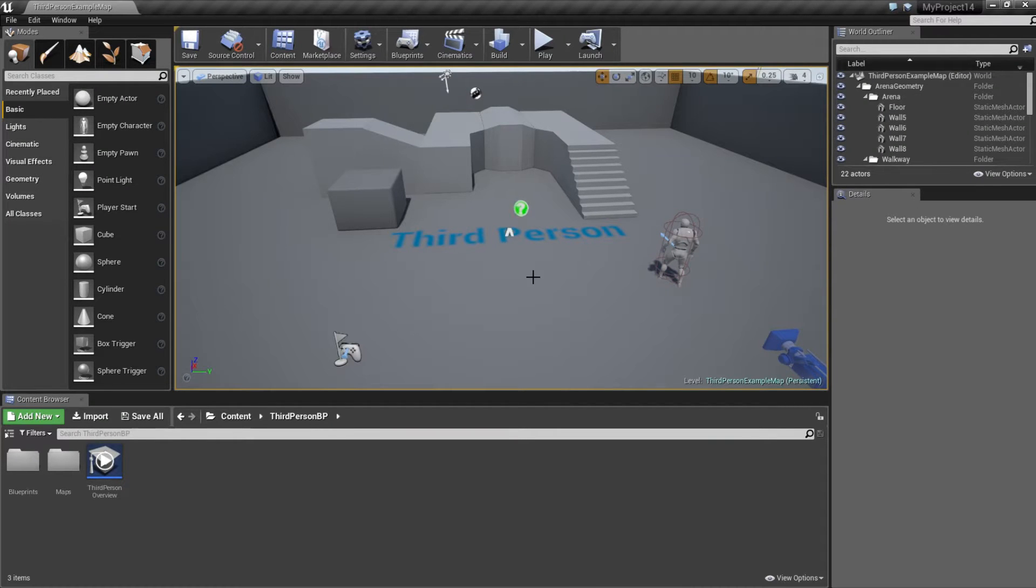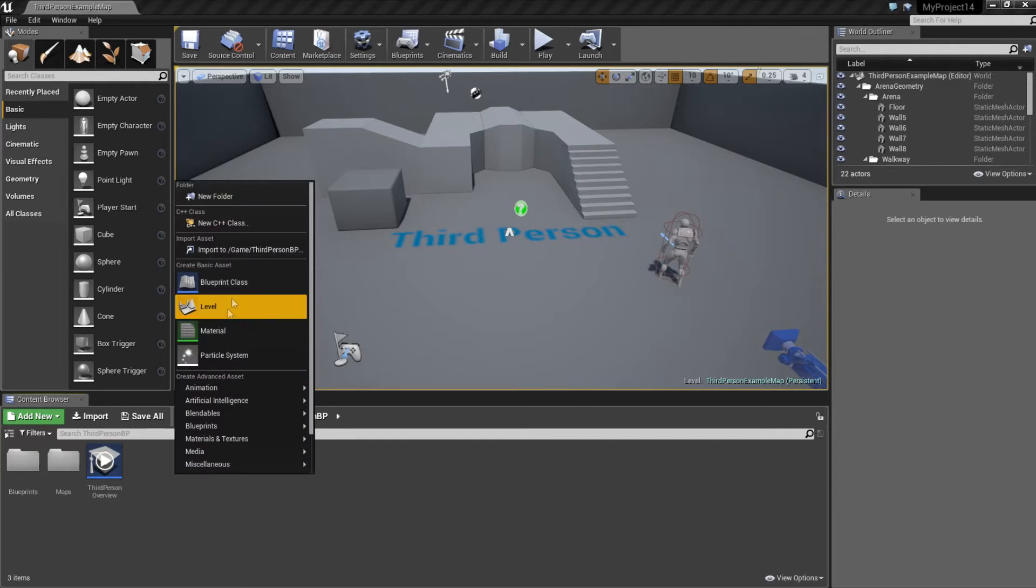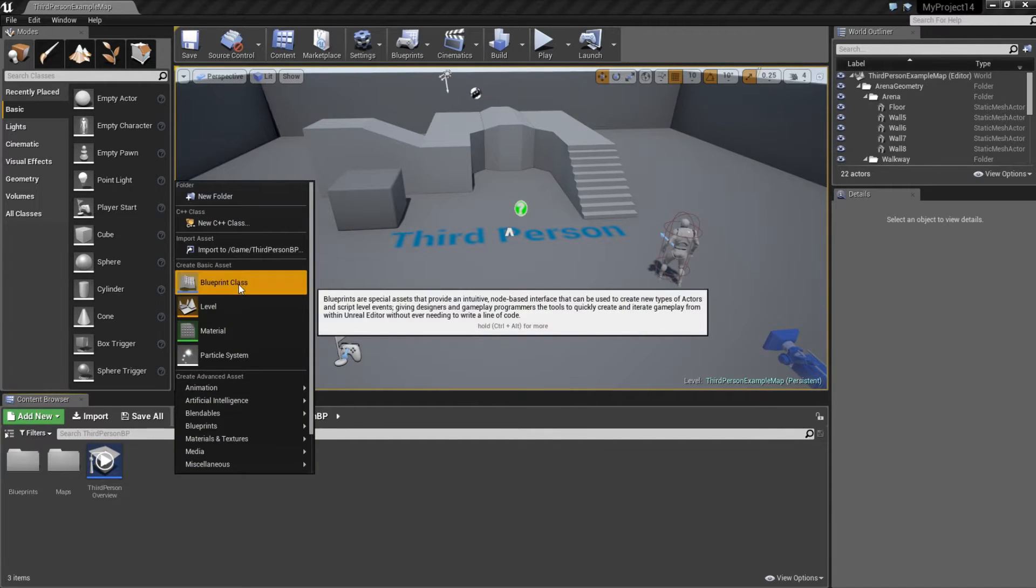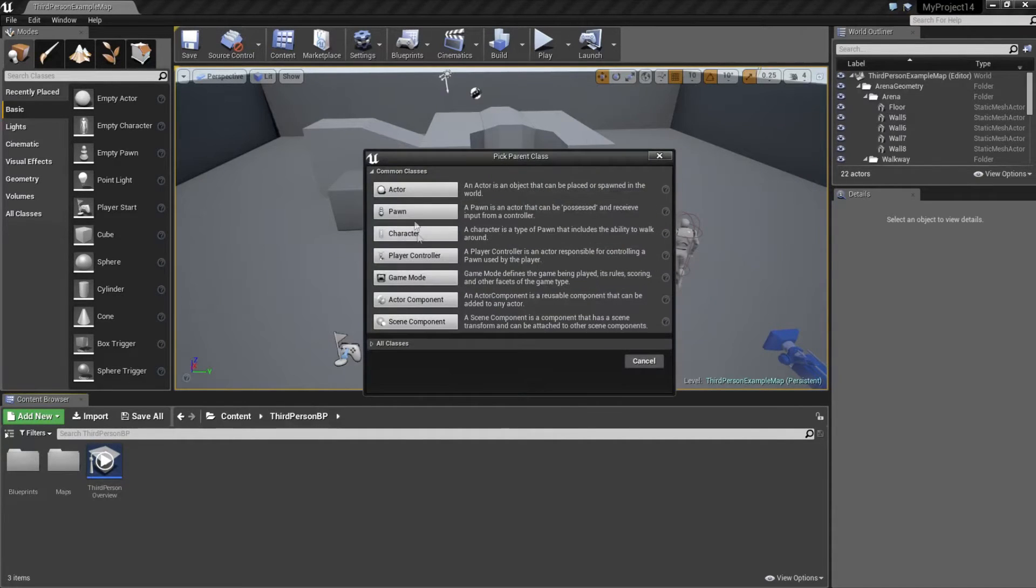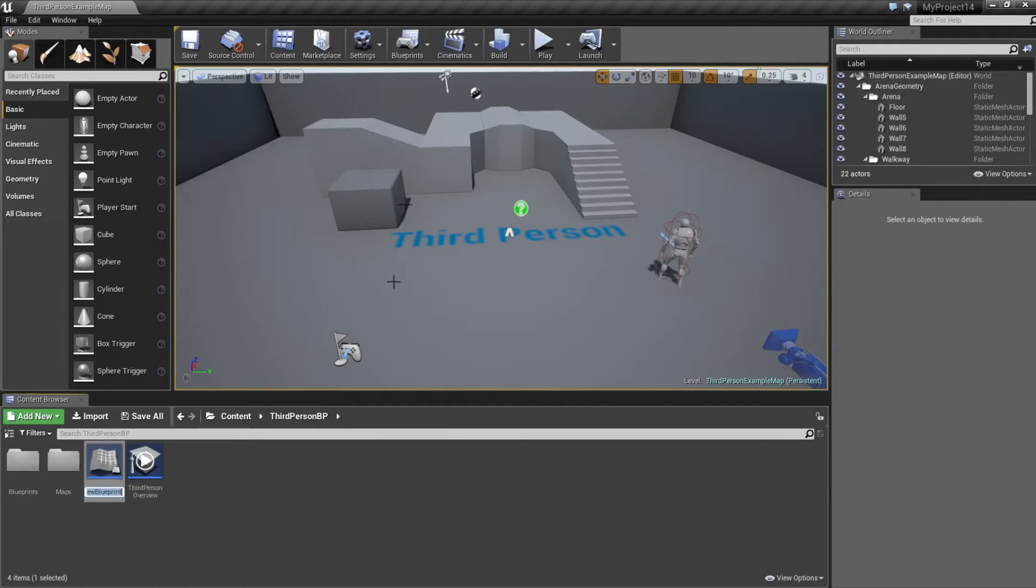First thing you want to do is to create a button. So right click here, click blueprint class, actor and name it to light button.